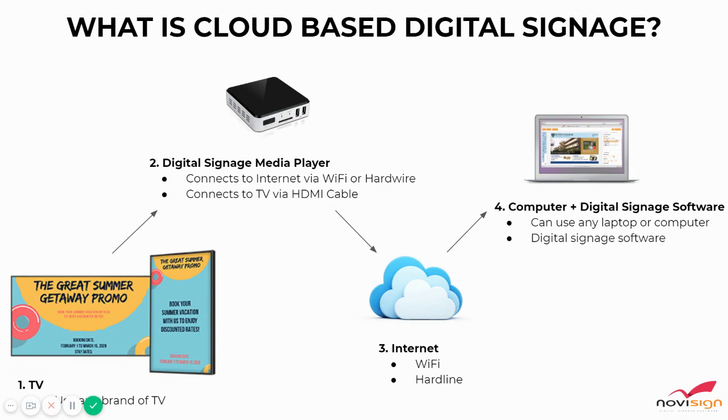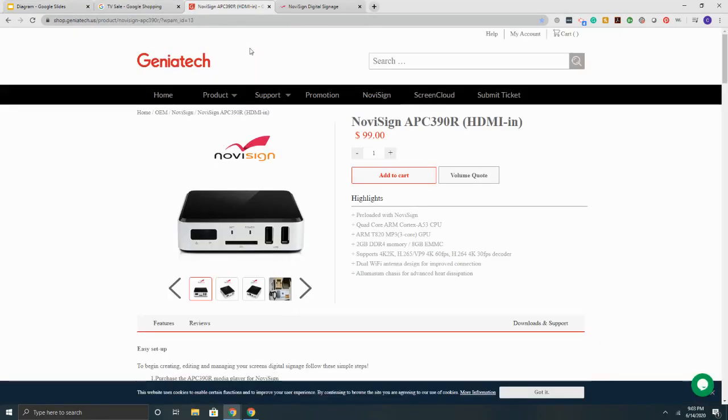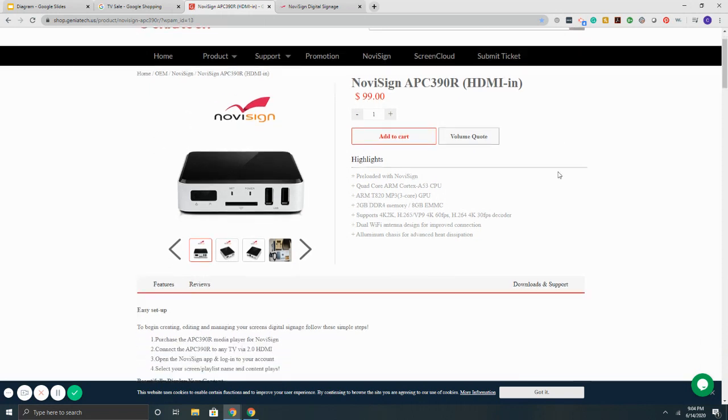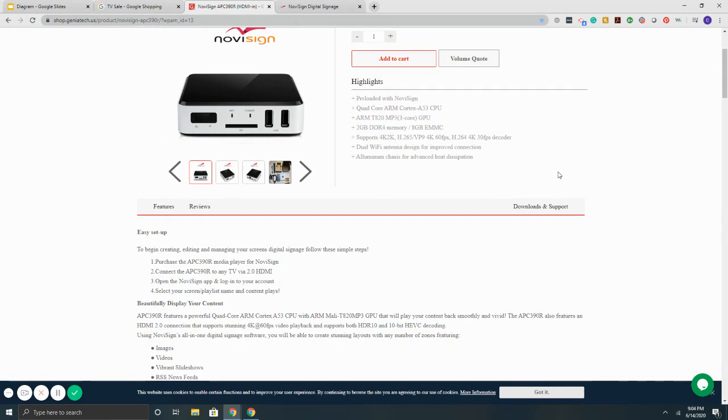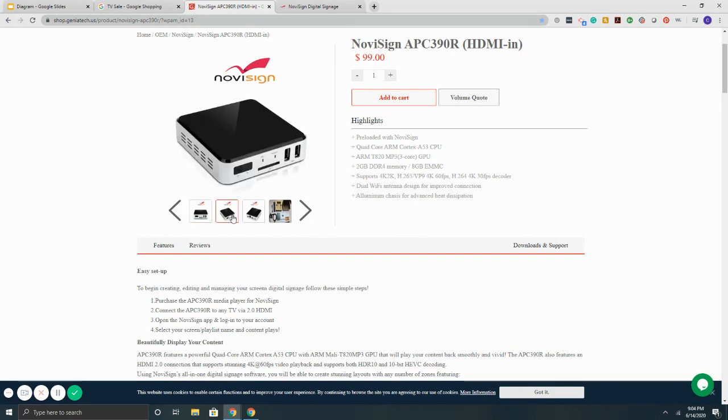Now let's briefly talk about the media players. From a media player standpoint, this unit that you're looking at here is a small form 4-inch by 4-inch by 1-inch box. It's a commercial grade, so it's rated to run 24 hours a day, seven days a week.